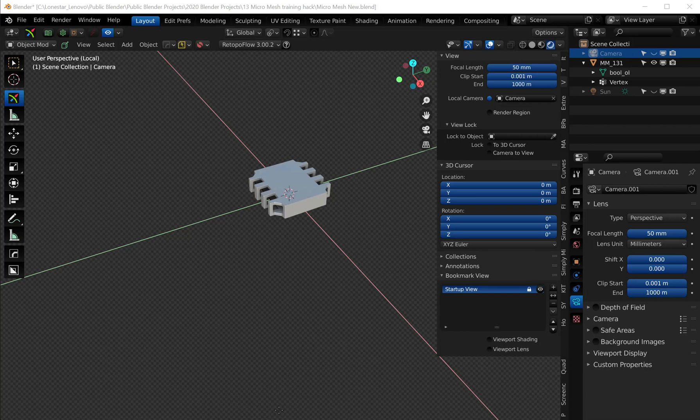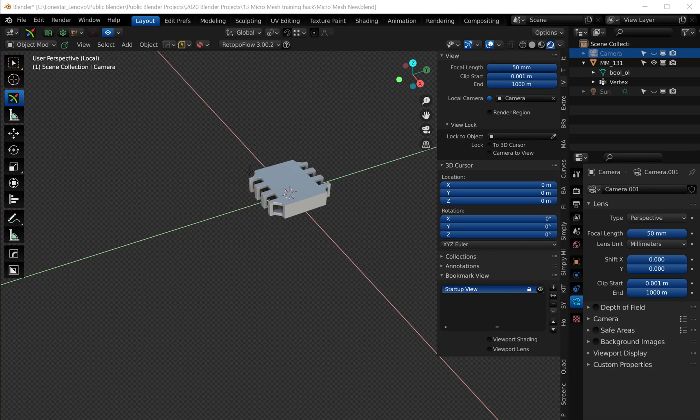Hey everybody, wanted to show another Blender quick tip video about an add-on called Simply Micro Mesh and how to add your own custom micro meshes into the Simply Micro Mesh add-on. Now technically, this is a slight hack, but...